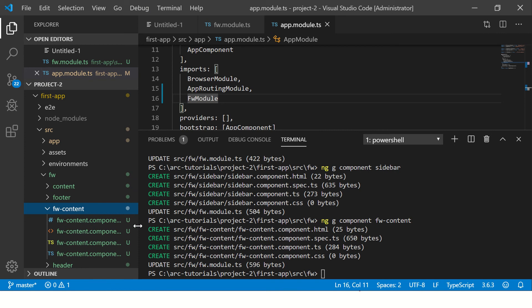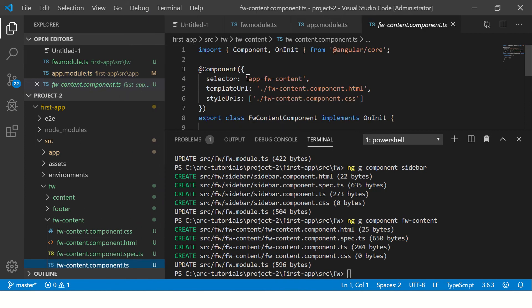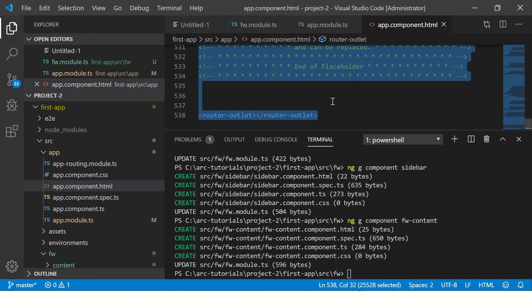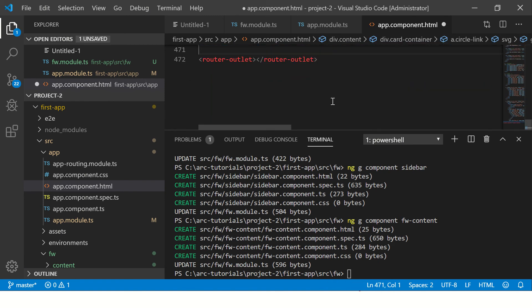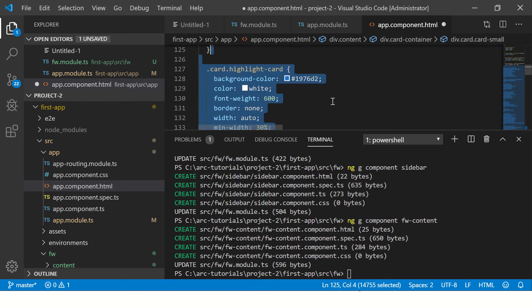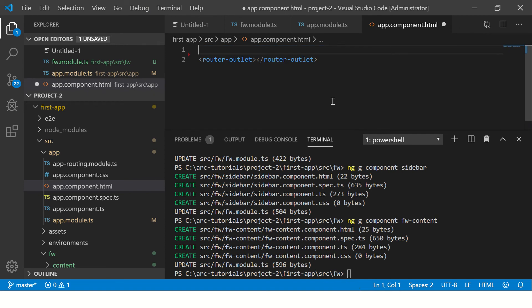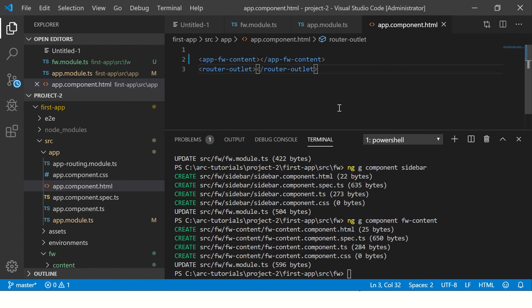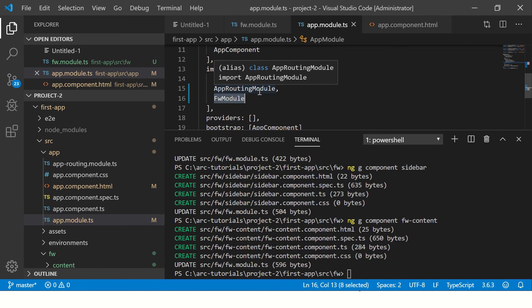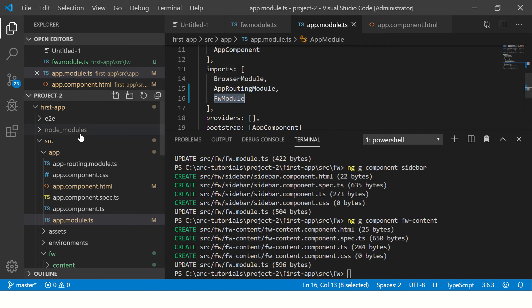Go to the TypeScript file of the fw component and copy its selector — that's our tag. Go to app component HTML, delete everything except the router-outlet. Then add our framework app-content tag here. We just need that one tag in app component HTML because we've already included the fw module, so nothing more is needed.